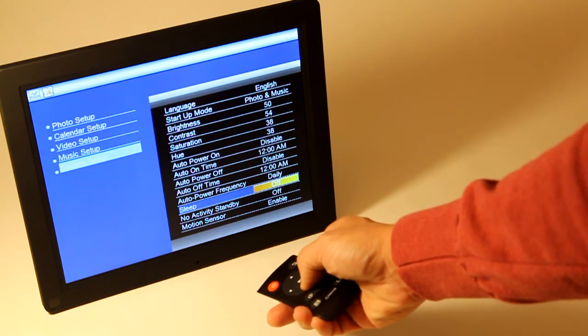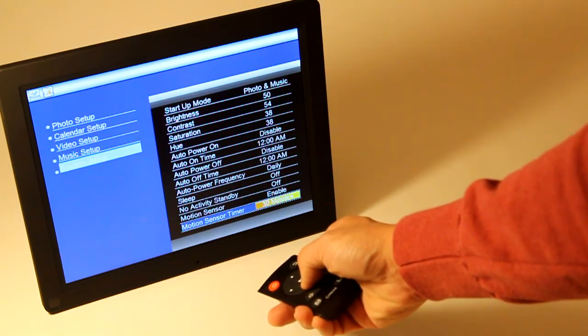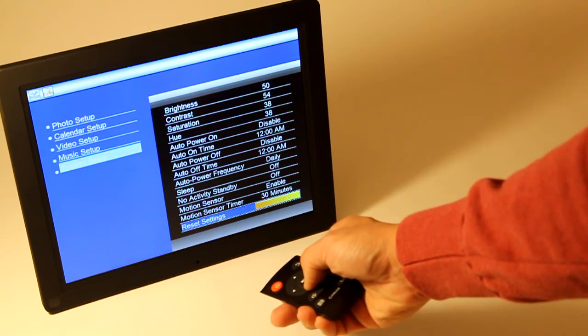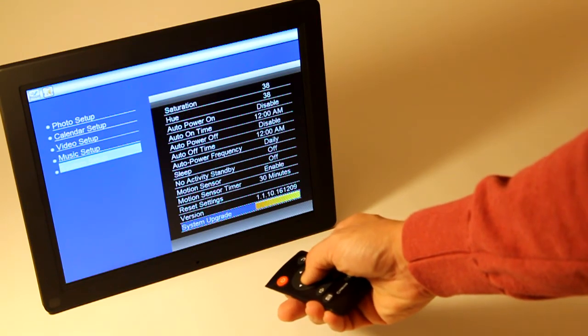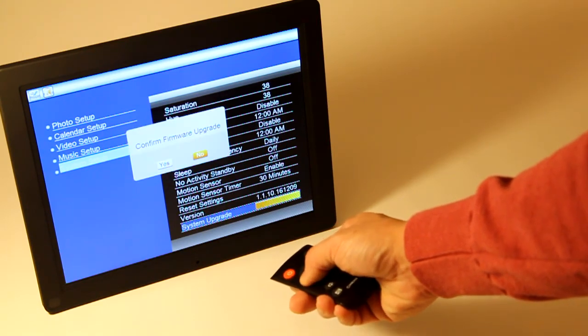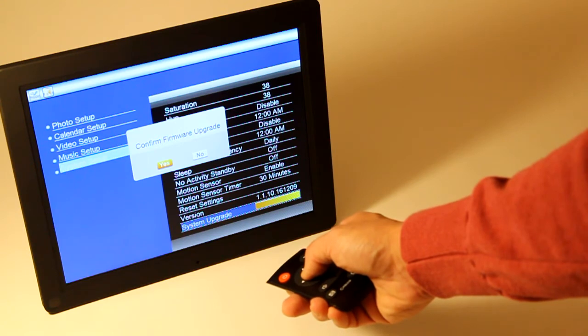Now scroll down all the way until you see System Upgrade. Press the OK button, select Yes in the pop-up window, and press OK again to continue.